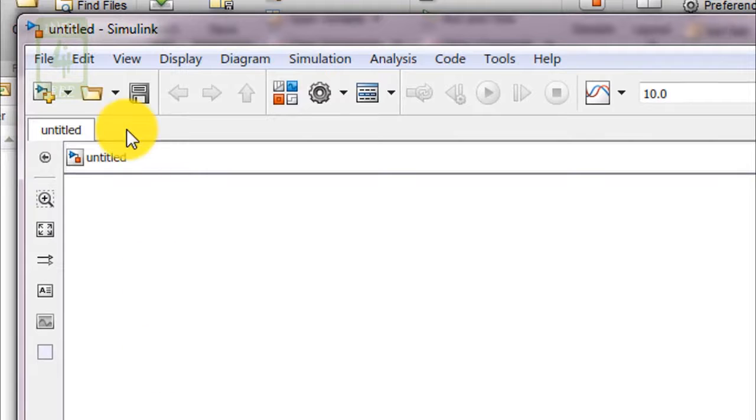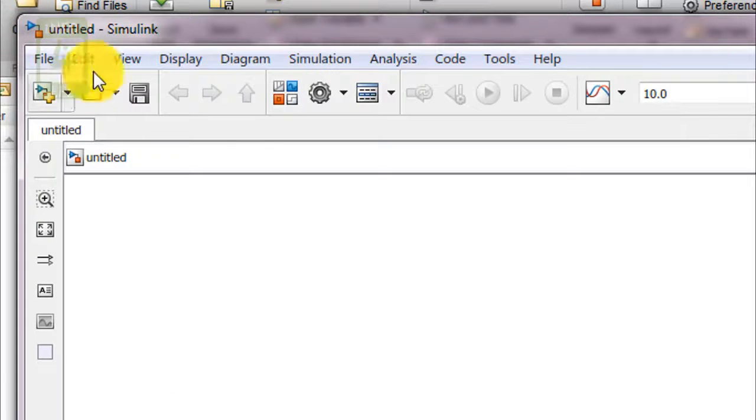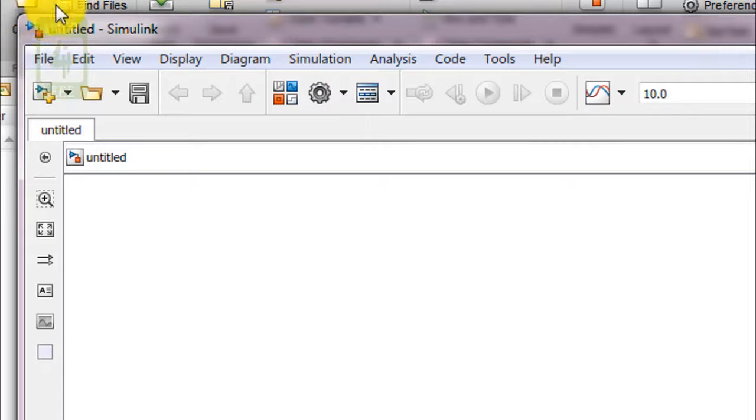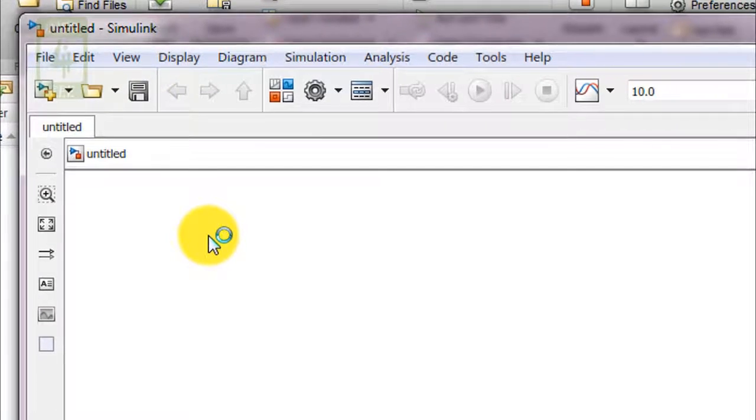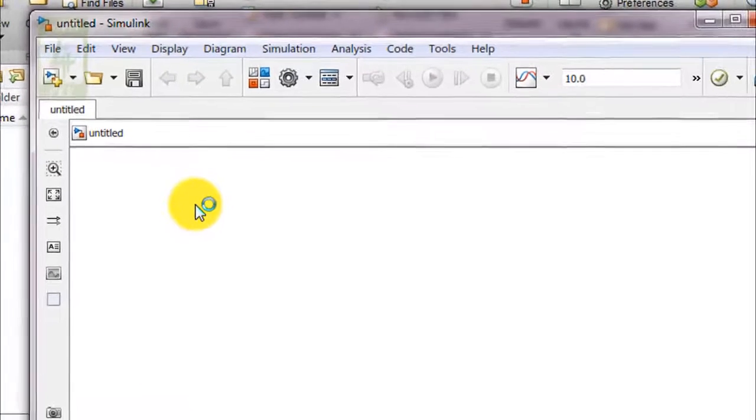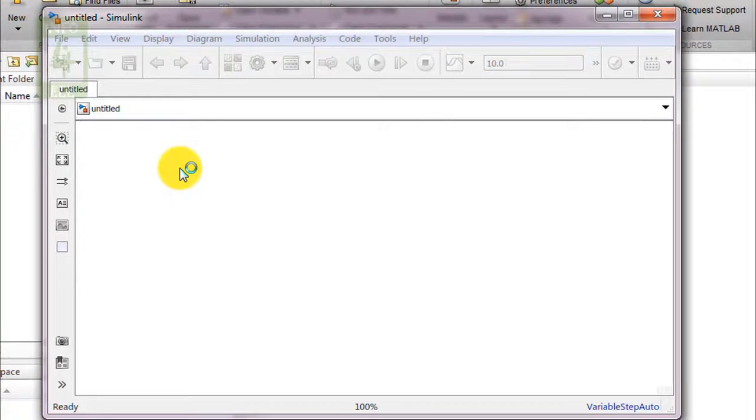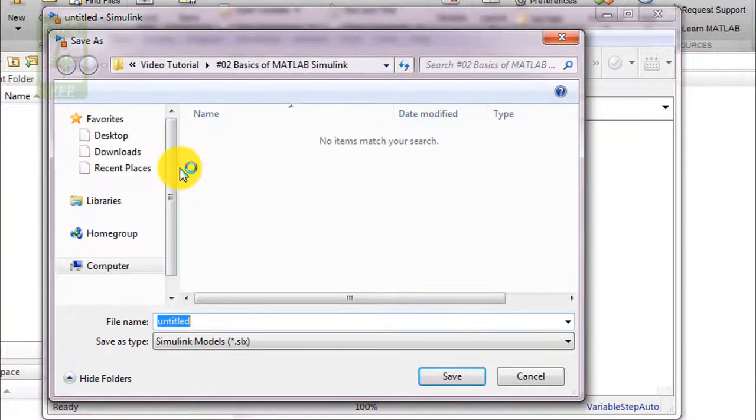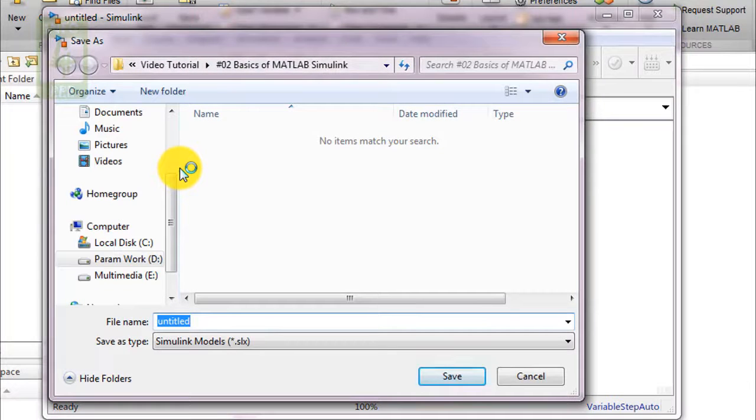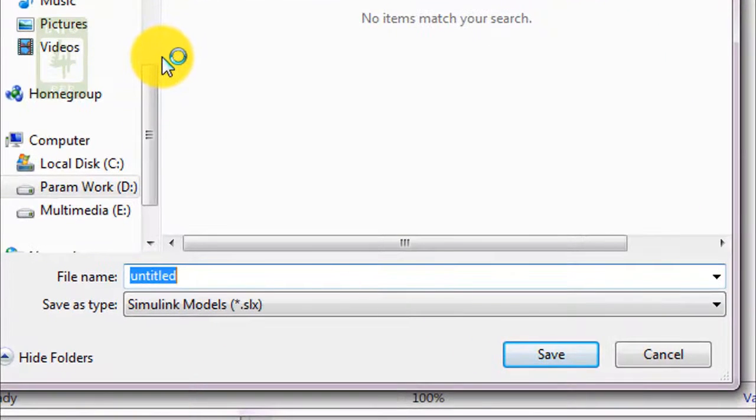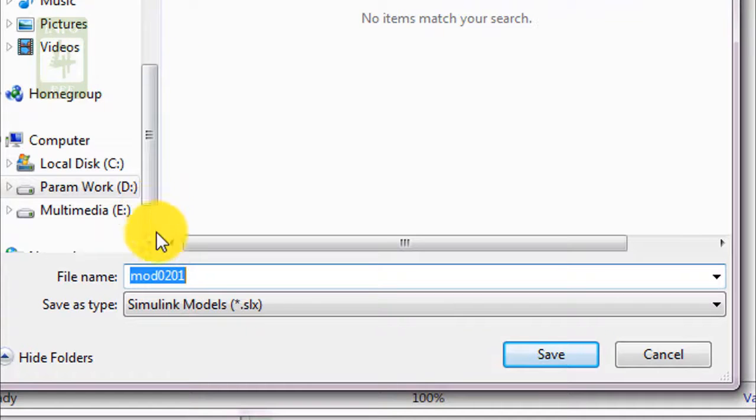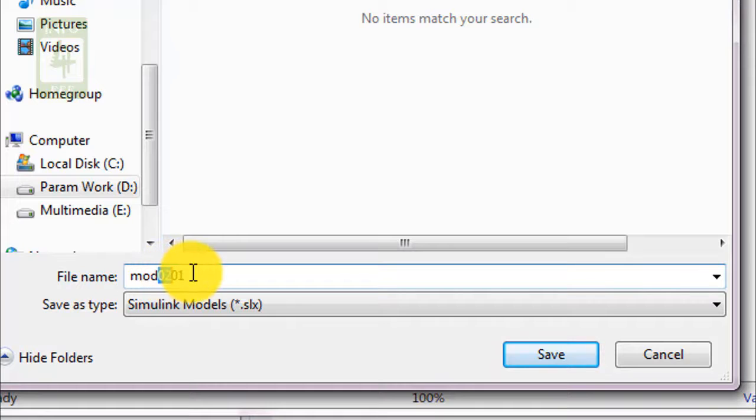By default it is named as untitled. If you want to change its name, you need to save it. To save this file you need to click on save button. When you click on it, a new window will open on which you can put your desired name.